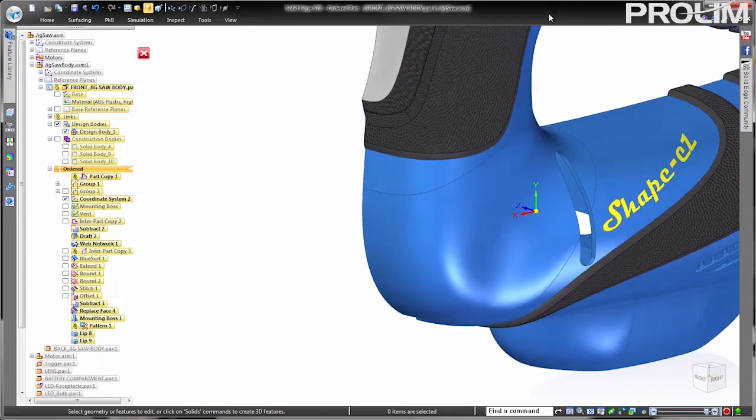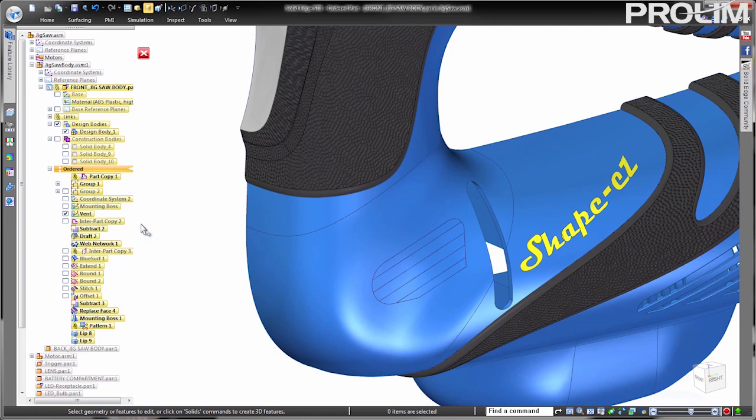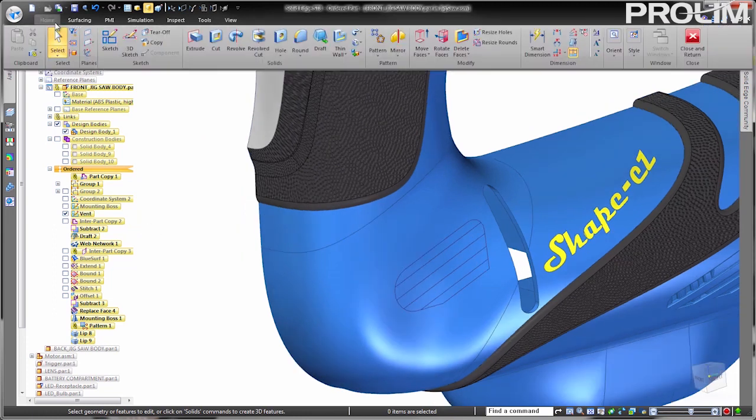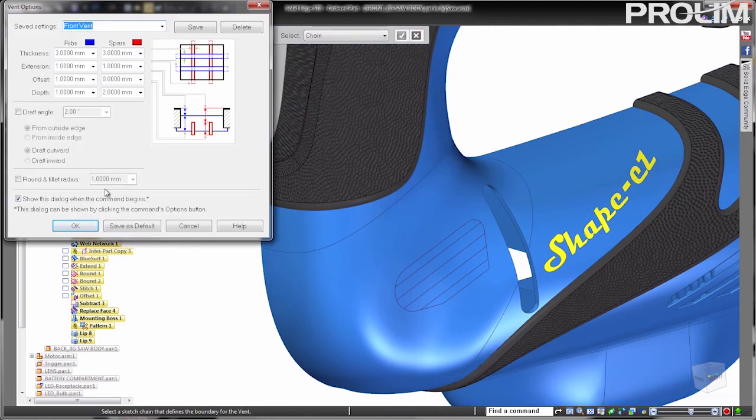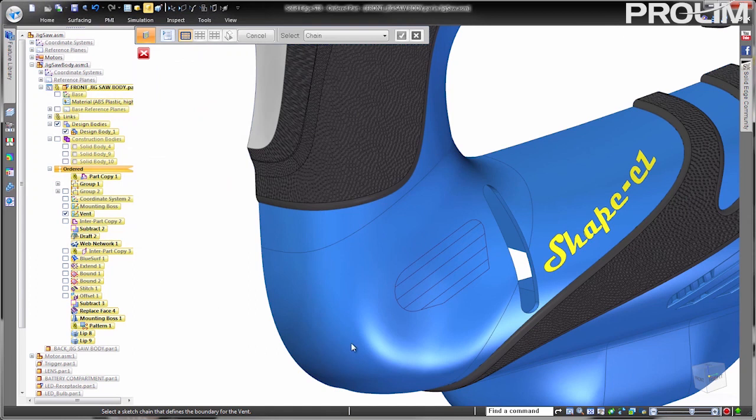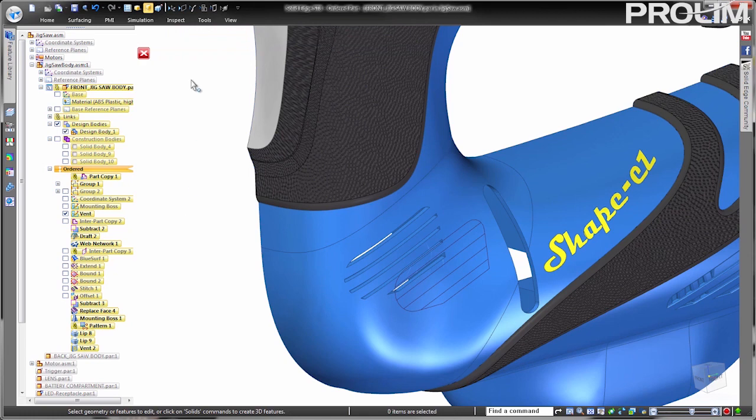The final plastic part feature we will create is a vent. Many consumer products contain electrical components inside that require air flow to keep them from overheating. This can be a very complex feature that would certainly require many, many conventional protrusions and cutout features to create without another Solid Edge specific command for generating them.